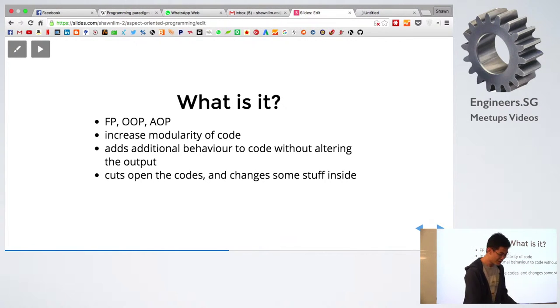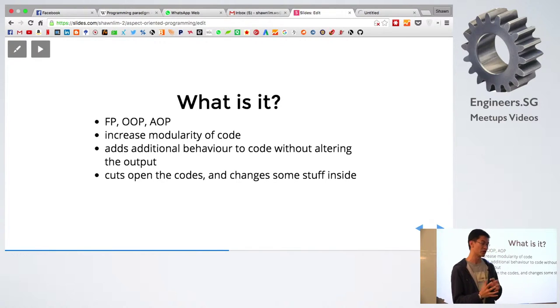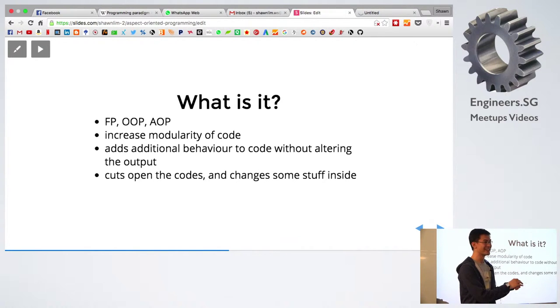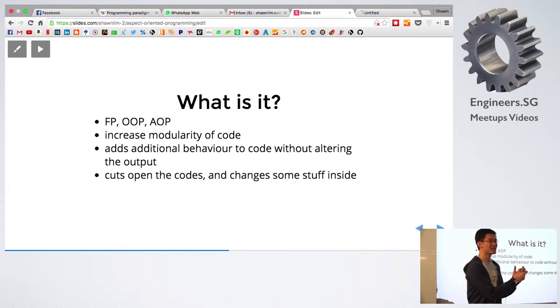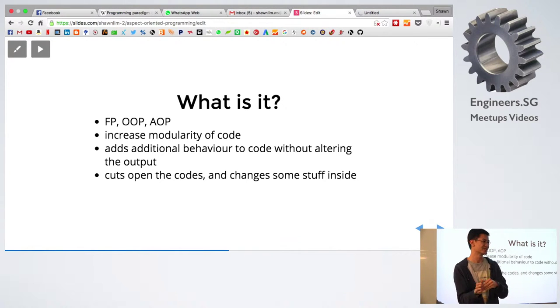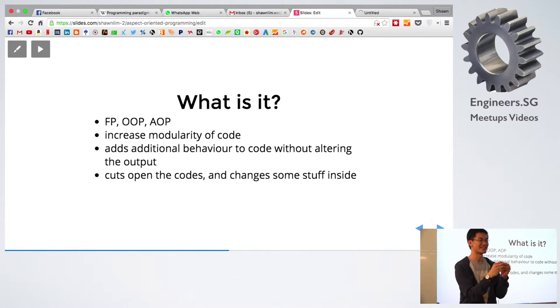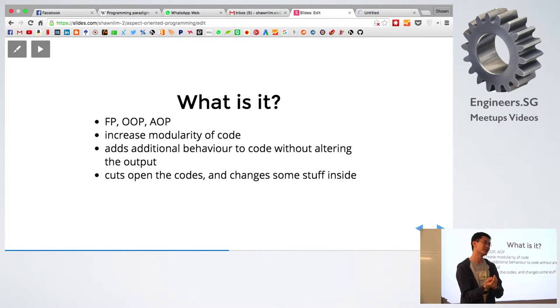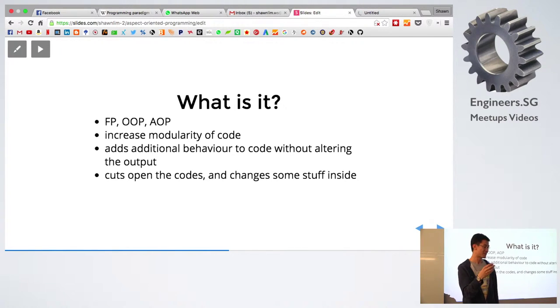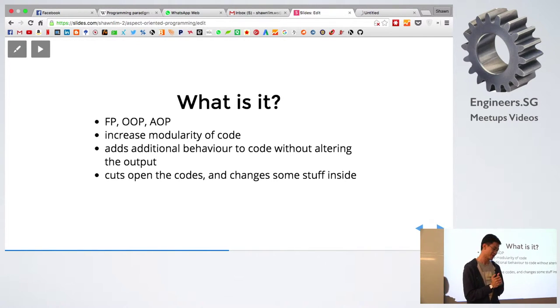So how this works is that it adds additional behavior to the code without altering the output of the code. For example, if you have a certain function and you're looking for certain results, you go inside and mess it up to get something else that you want. But ultimately, the output still remains the same.